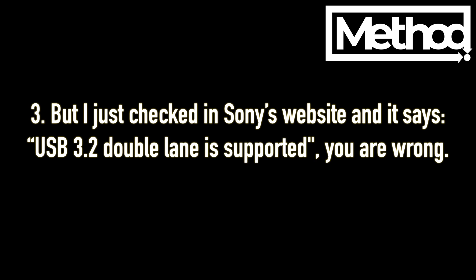But I just checked Sony's website and it says USB 3.2 double lane is supported, you are just wrong.